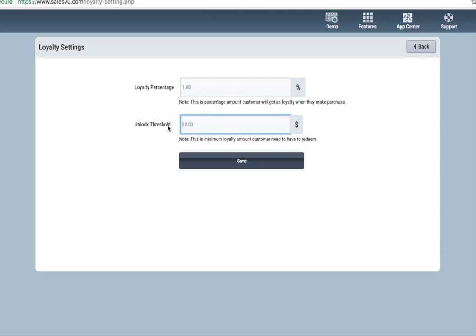Then select an unlock threshold amount. In this case, we'll have $10. So a customer must earn $10 before their loyalty unlocks, and they're able to make purchases with loyalty dollars. Simply click save, and you're ready to go.